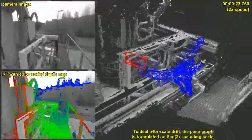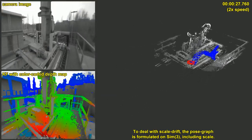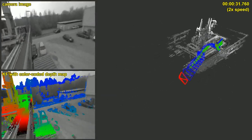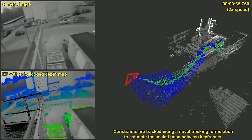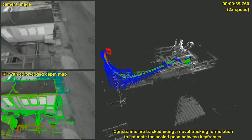To deal with scale drift, the pose graph is formulated on SIM3 including scale, and constraints are tracked using a novel tracking formulation to estimate the scaled pose between keyframes.